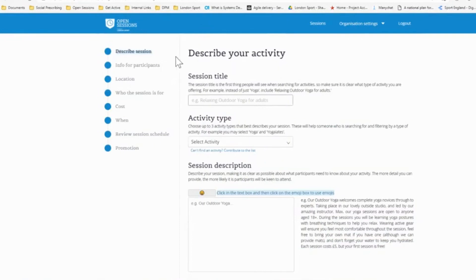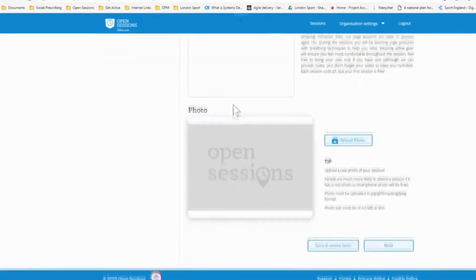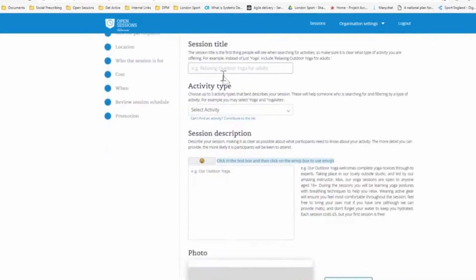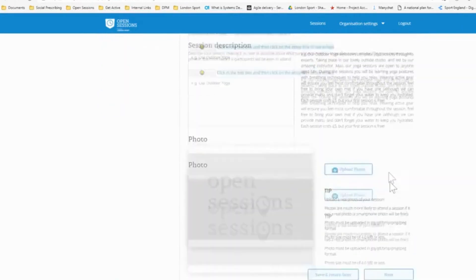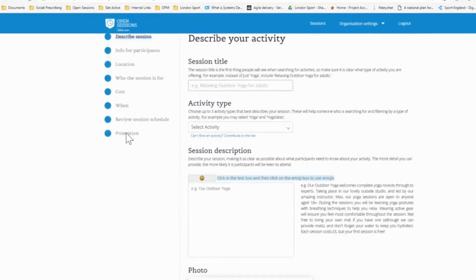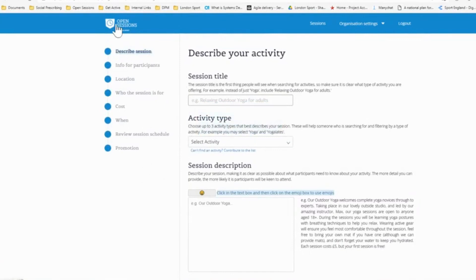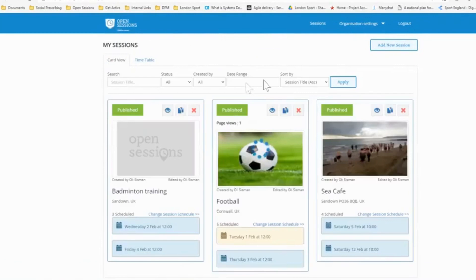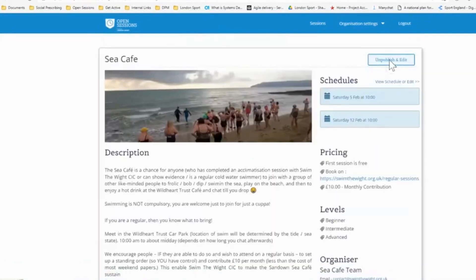And what you'll see is you've got a number of different tabs on the left and each tab has a number of different fields to fill in. So you would simply go through each tab, filling in information until you've completed it. And then once you're ready to publish it, simply click publish and it automatically goes to get active. So let me take you through the sea cafe session, which I previously uploaded and use it as an example of adding a session.